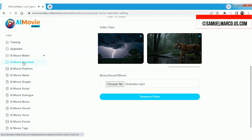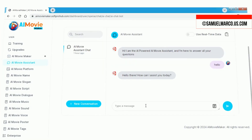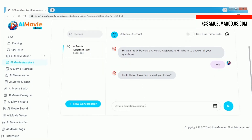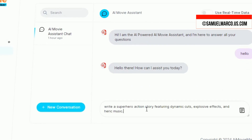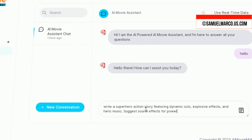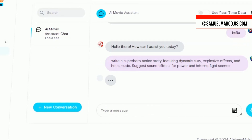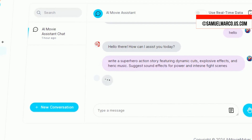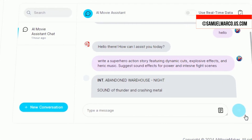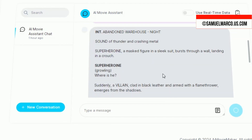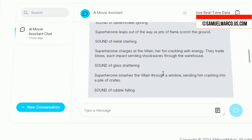The next tool is the AI assistant. This feature allows you to chat with the AI, enabling it to write a story for you or provide creative suggestions. Whether you need help brainstorming ideas, developing characters, or crafting dialogue, the AI assistant is here to assist you in bringing your vision to life. Just type in your thoughts or questions and watch as the AI generates tailored responses.